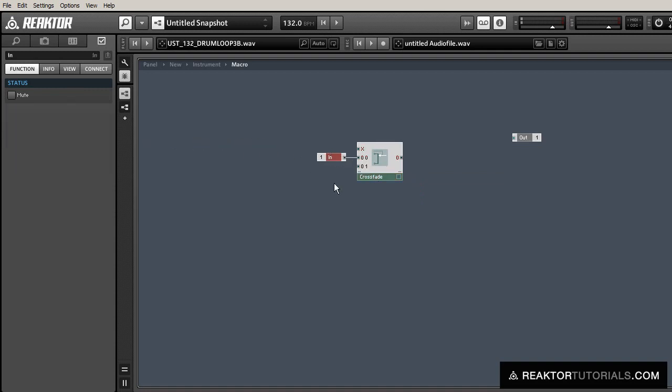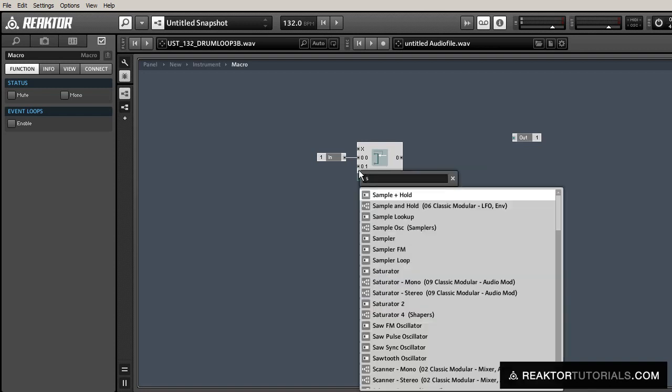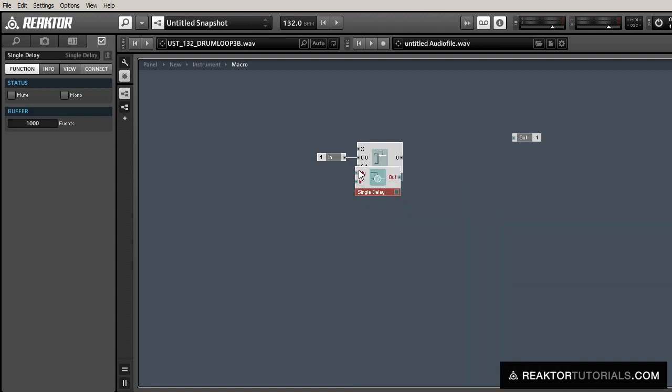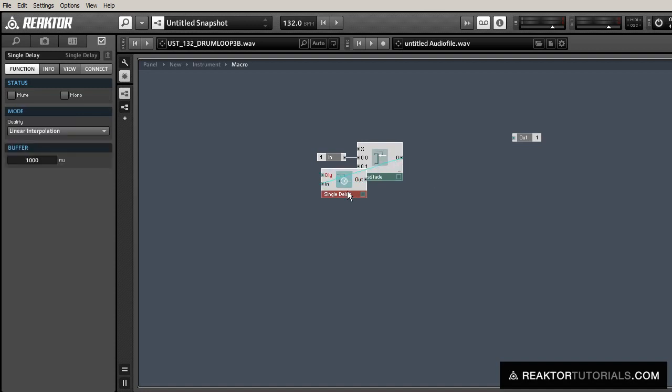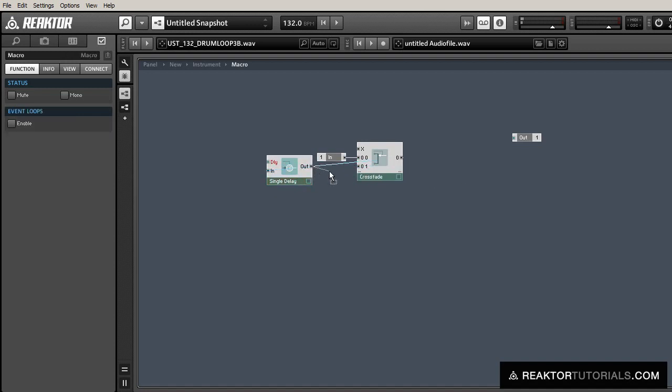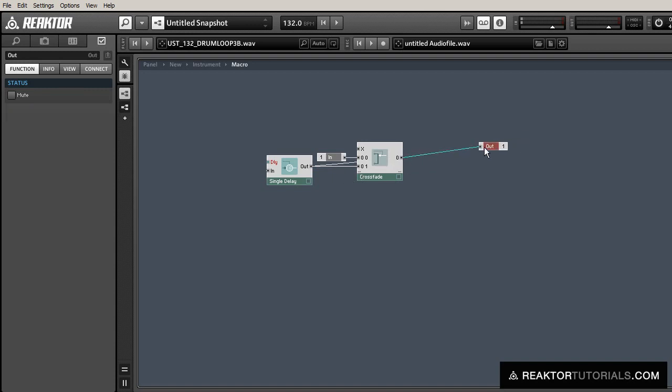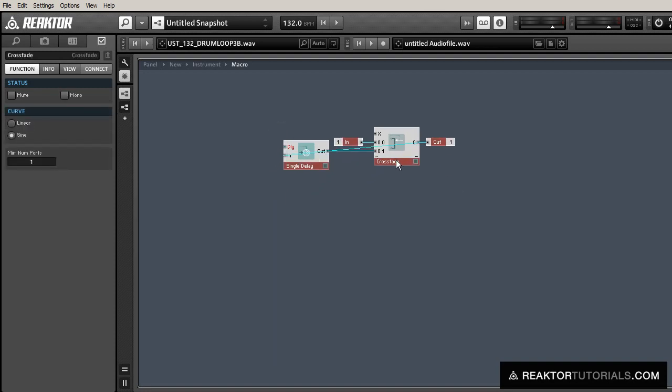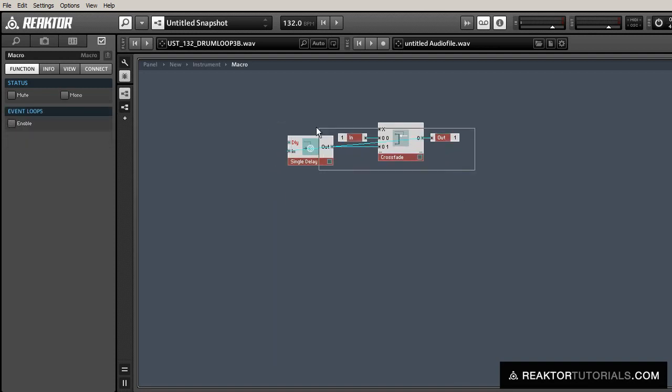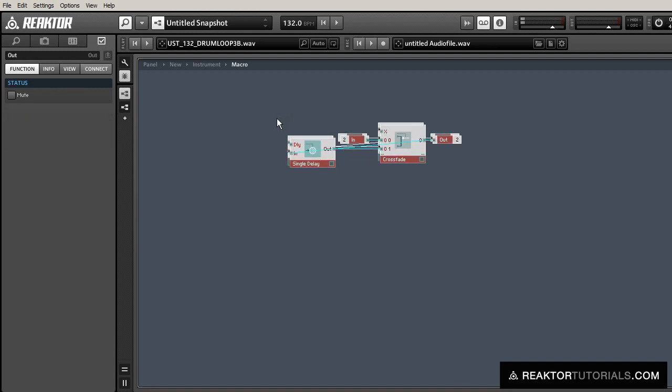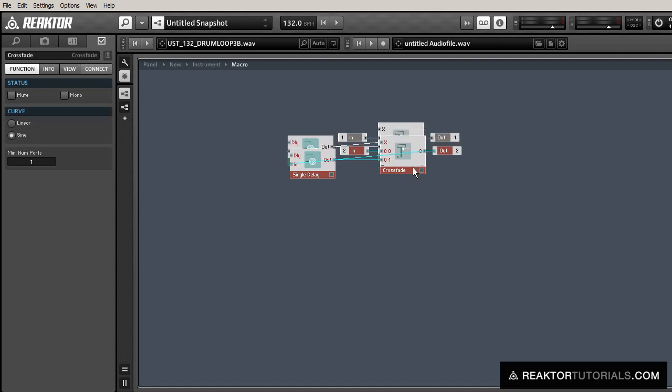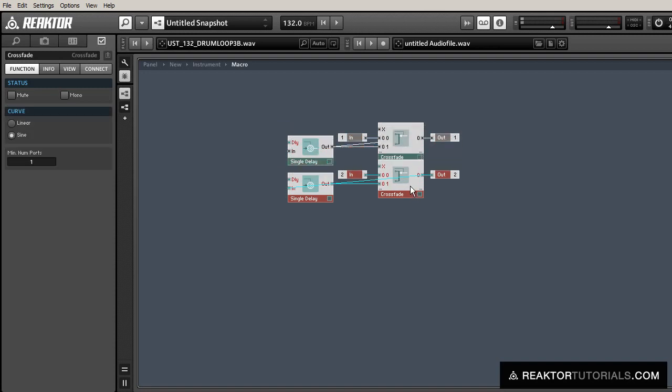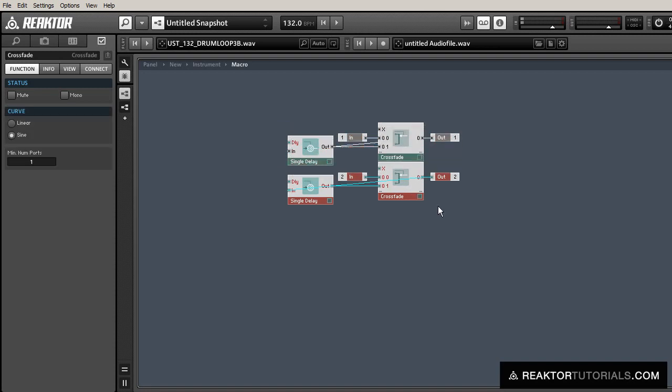The audio is going to go into the first input of the crossfader, and the second input will be fed by a single delay module that is itself fed by the output of the crossfader. And what that's going to do is when we turn X equal to 1 in the crossfader, it's going to play back the sound in the single delay repeatedly.